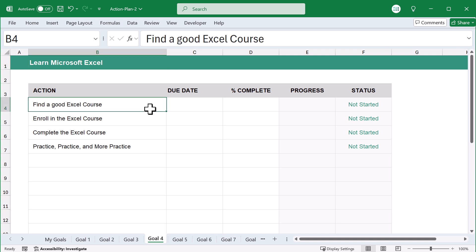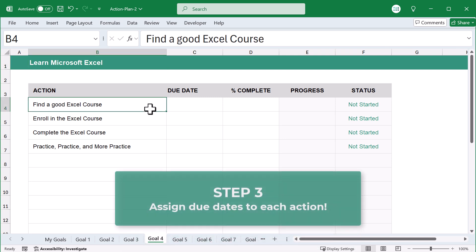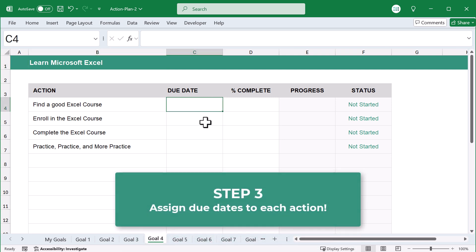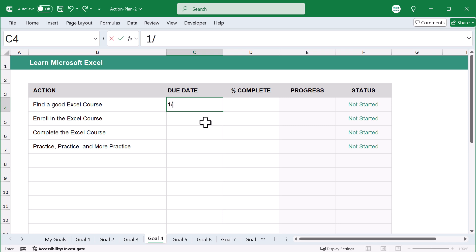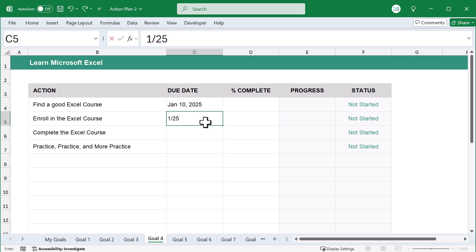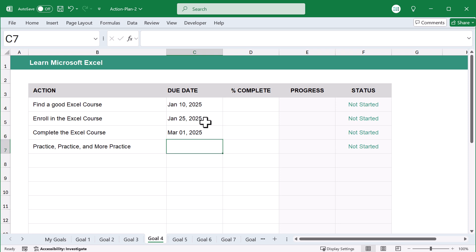That being said, the next step is to assign due dates to each action. This is going to help motivate you and give you a timeline for your overall goal. This will also help keep you from procrastinating and just putting things off. Due dates and deadlines help you keep accountable and on track.